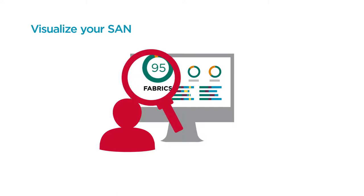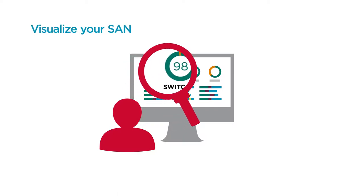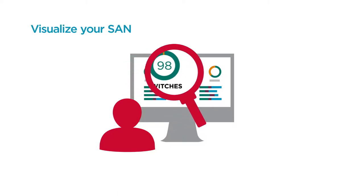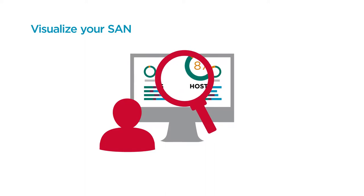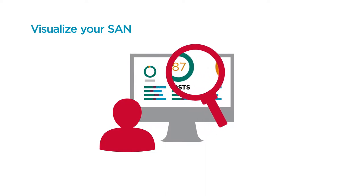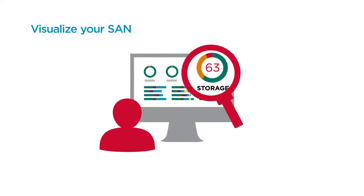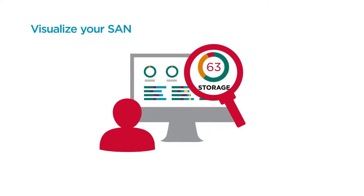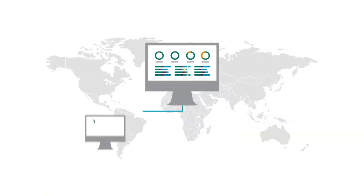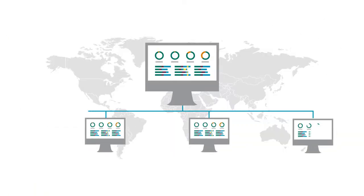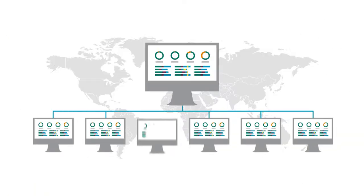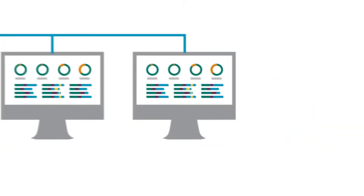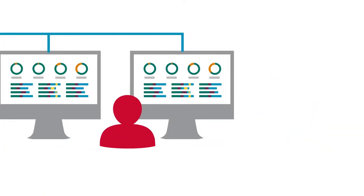SAN NAV Global View allows you to visualize the health and performance of all data centers within your entire SAN through a simple intelligent dashboard. And you can easily navigate from a global view down to local environments to instantly investigate points of interest.